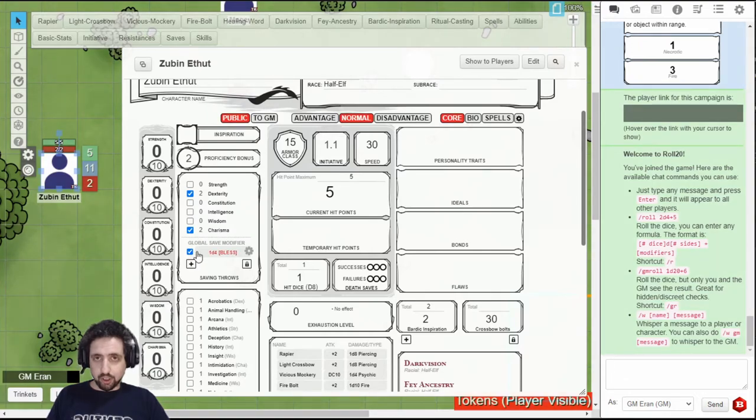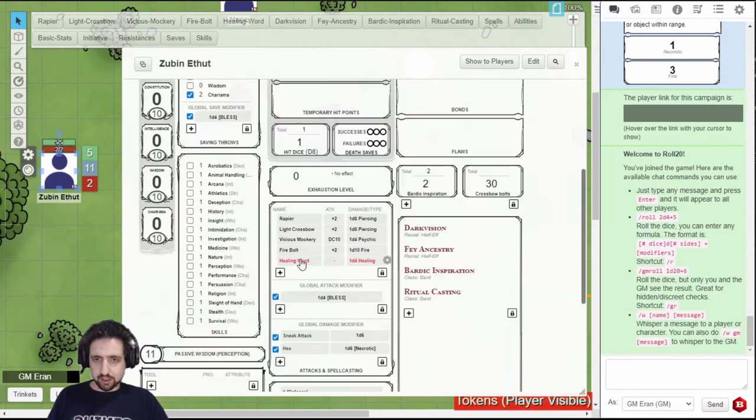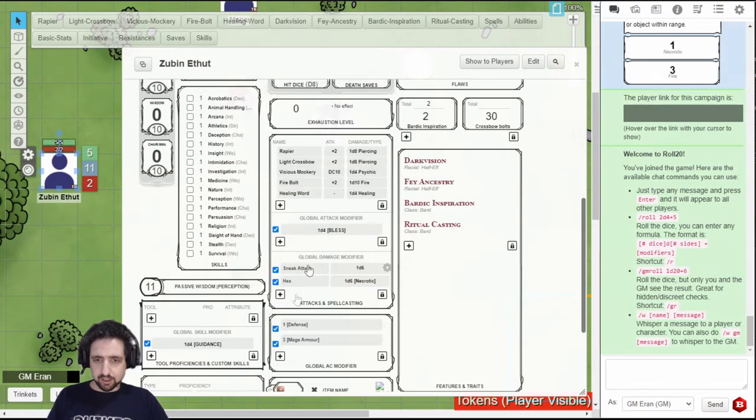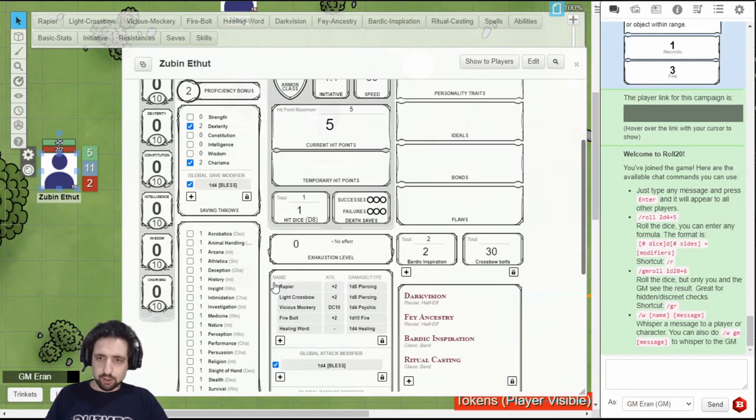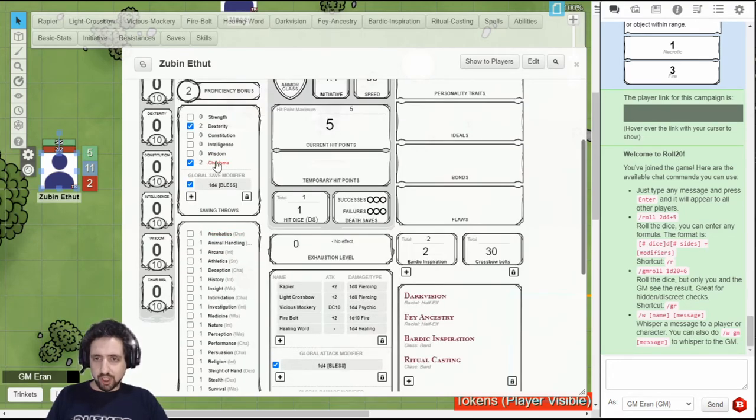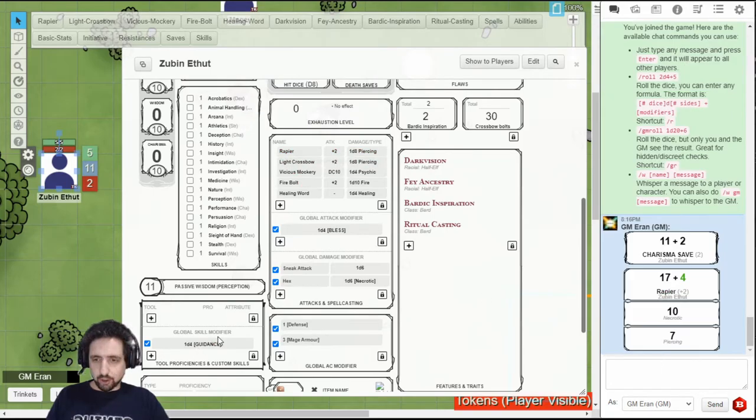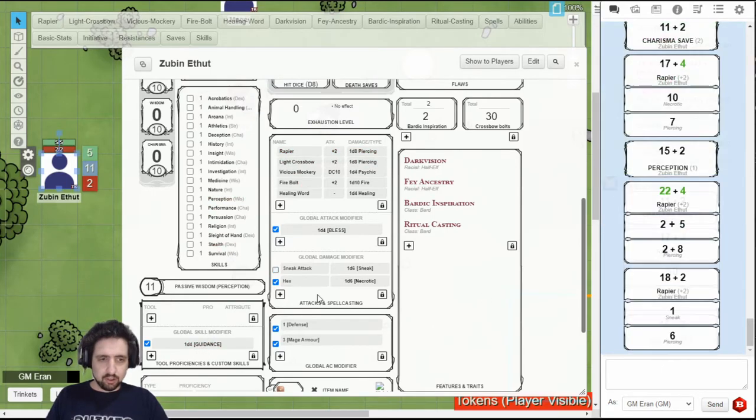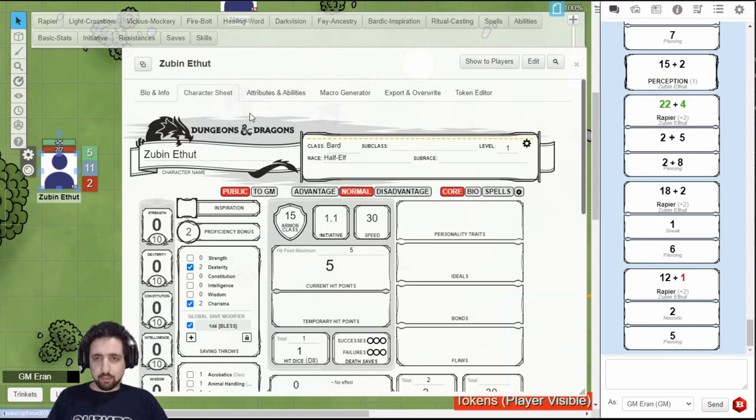The only exception is global AC modifier, which you can only add a fixed value to. When you have a global modifier, when you turn it on, each roll from the saves, from the skills, attacks, or damage that you roll, will add all the set modifiers. So, for example, you can have bless add to saves, you can have bless add to attacks, you can have guidance on your skills, and add damage bonuses when you attack.